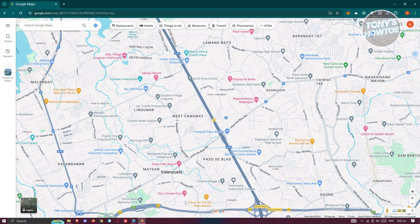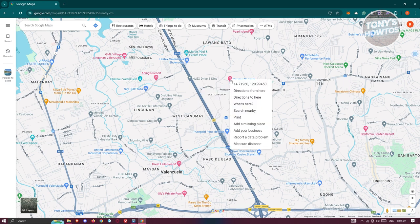First, we need to decide where we want to add our first location. So for example, we have this location here. What you need to do is right-click on it, and it should give you the 'Measure Distance' option. Go ahead and click on it.